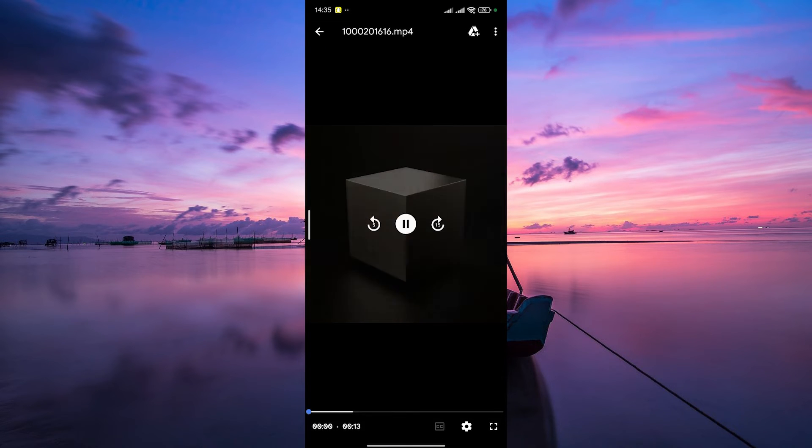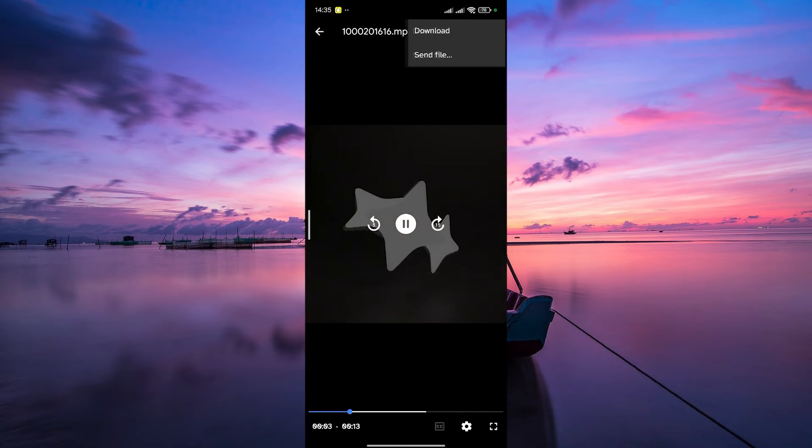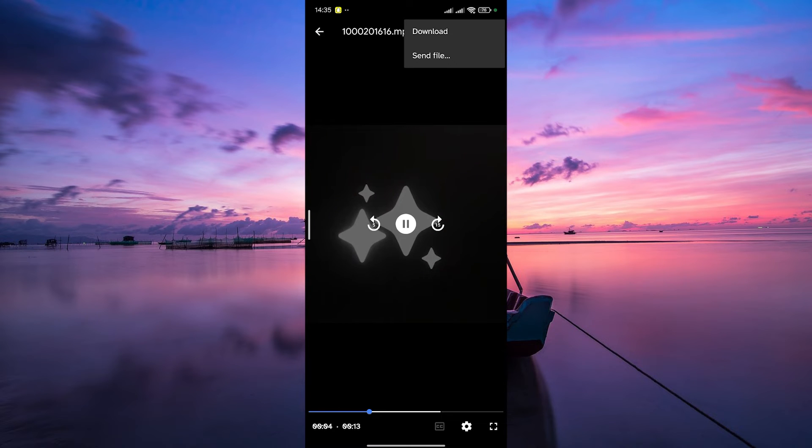While the video is playing, tap on the three dots at the top right corner. This will bring up a menu with different options.